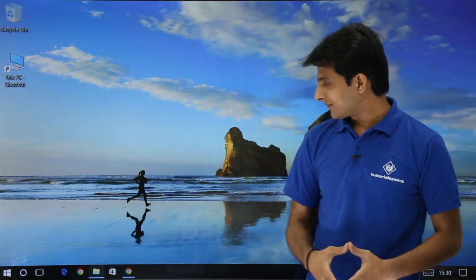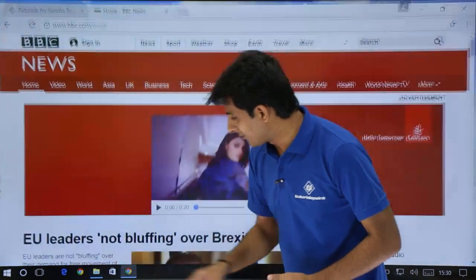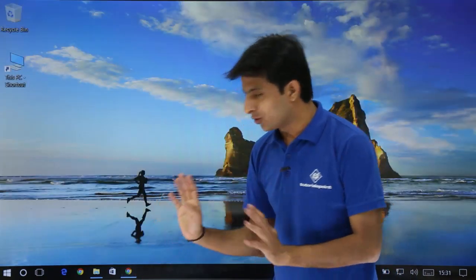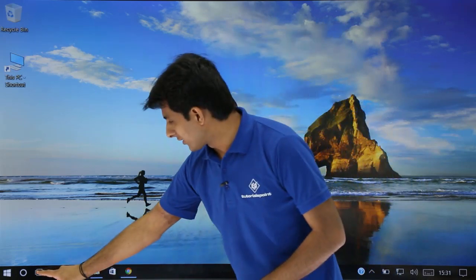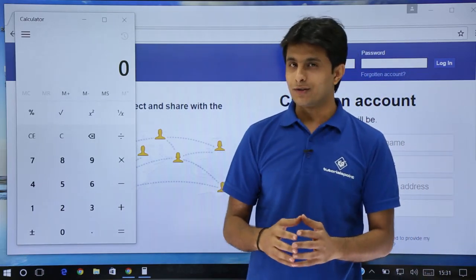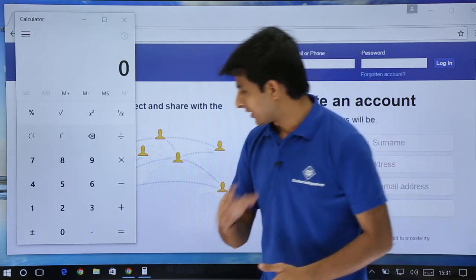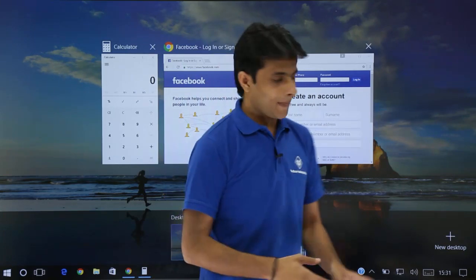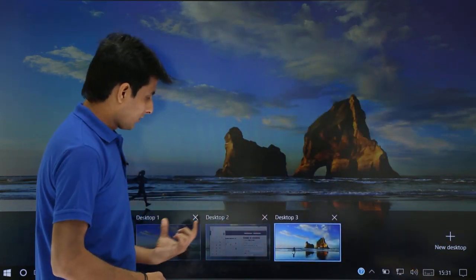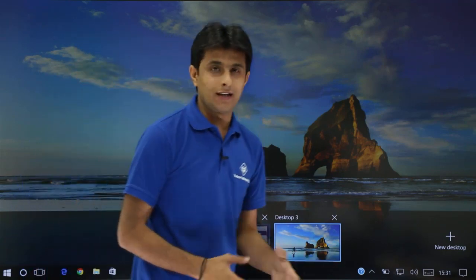I'll go back and select Virtual Desktop 1. On Desktop 1, I have File Explorer and the browser with news and TutorialsPoint. If I want to go back to the other place, I click the Task View button and select Desktop 2. It's a very cool feature — you can keep creating multiple virtual desktops. I can click New Desktop again and now I have Desktop 1, Desktop 2, and Desktop 3.